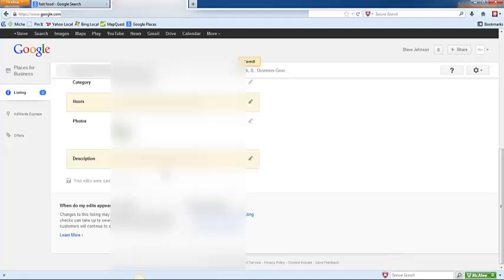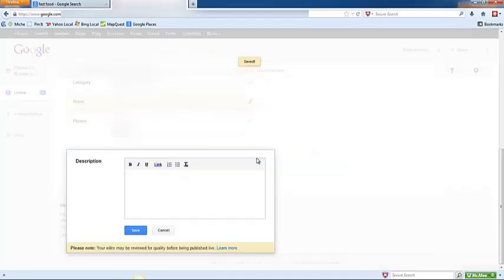The last section is the description where you can simply copy and paste the description from your company information spreadsheet into this field and then click save.